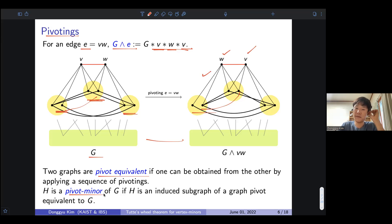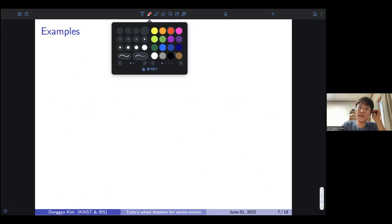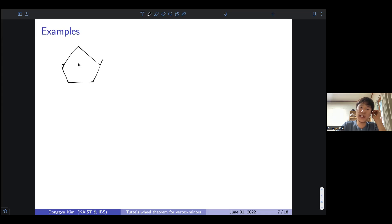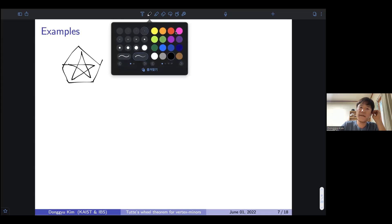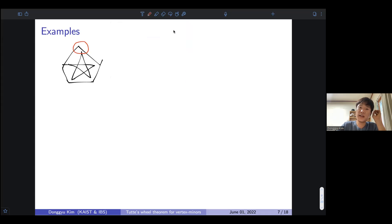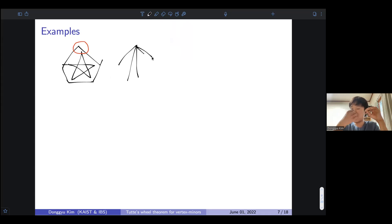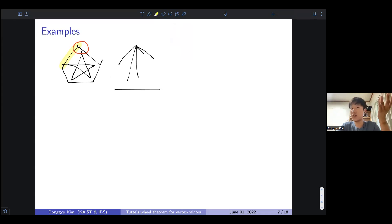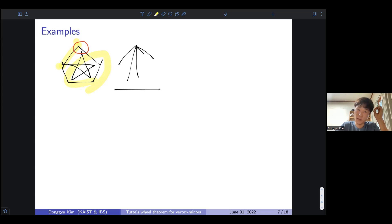Similarly, we define pivot equivalence and pivot minor. Two graphs are pivot equivalent if one can be obtained from the other by applying a sequence of pivotings; a graph H is a pivot minor if it is an induced subgraph of a graph pivot equivalent to G. For simple examples: K5, if you apply local complementation at a vertex, the resulting graph is K1,4 — just a star. Every graph locally equivalent to a complete graph is either the complete graph itself or isomorphic to a star.